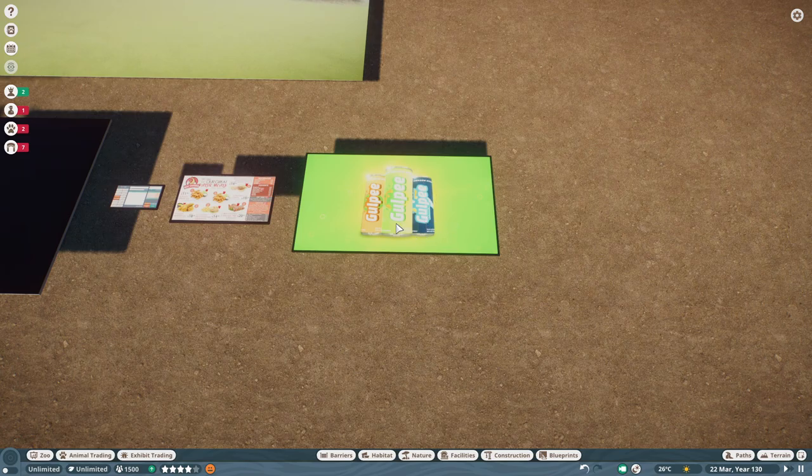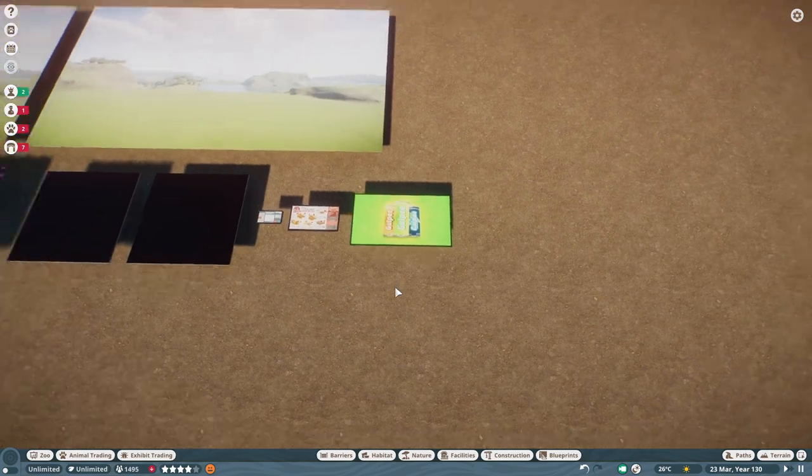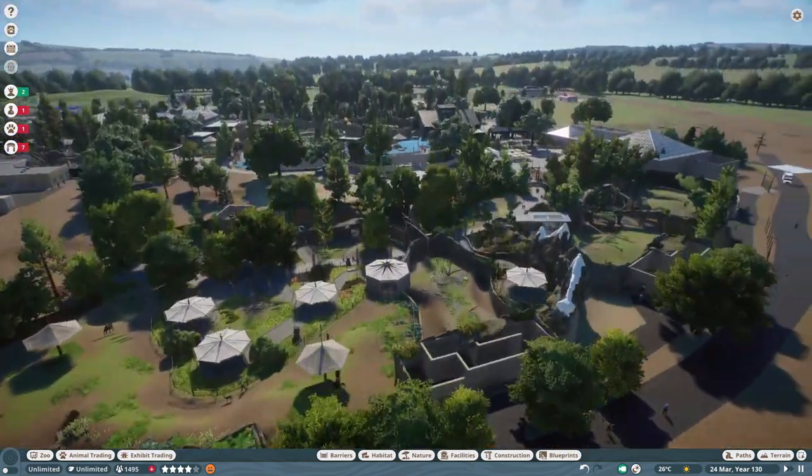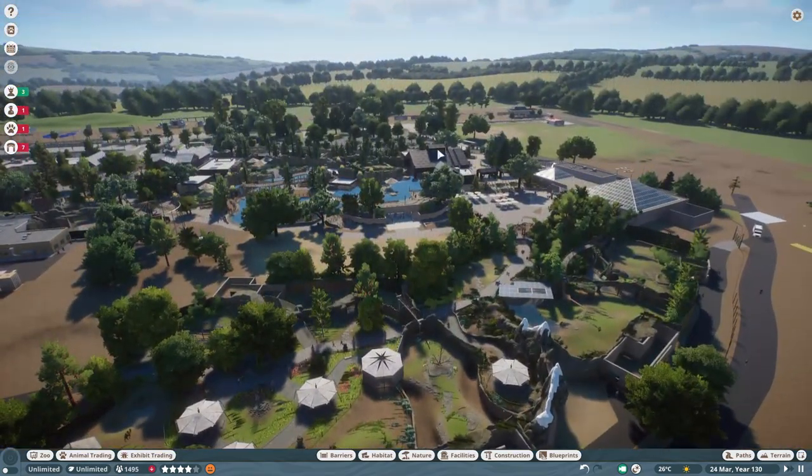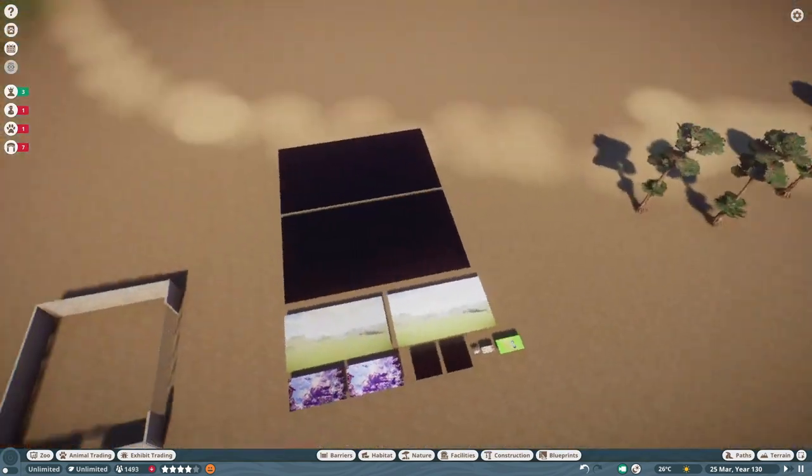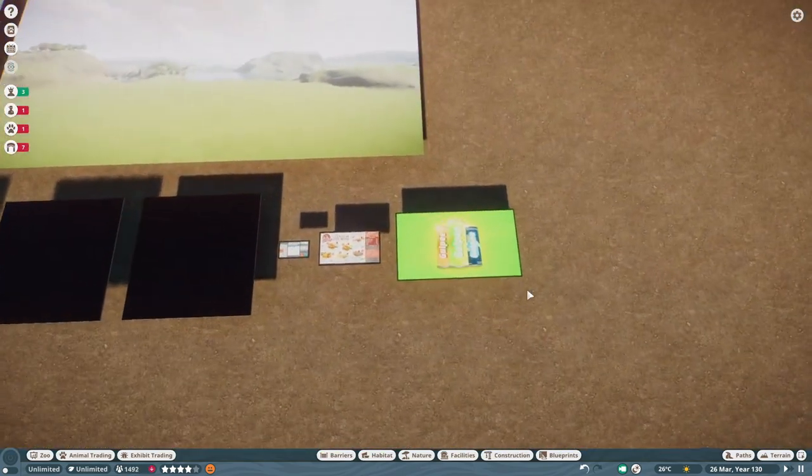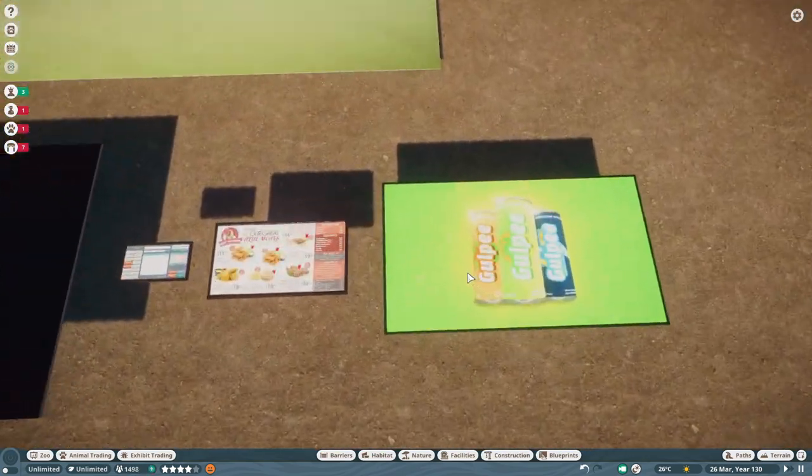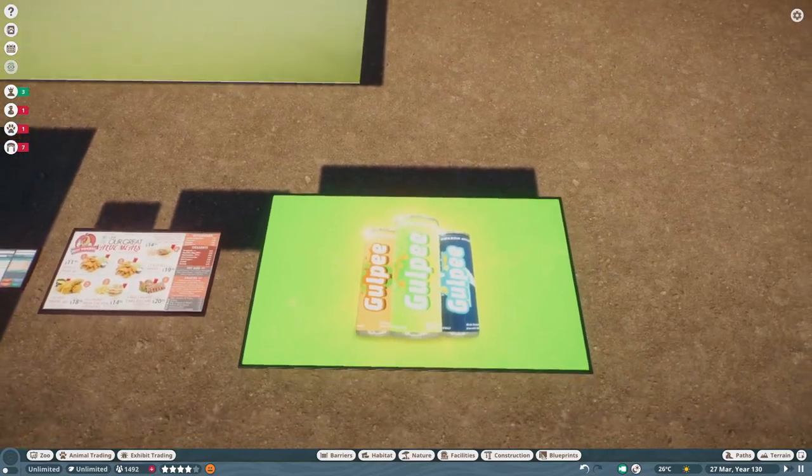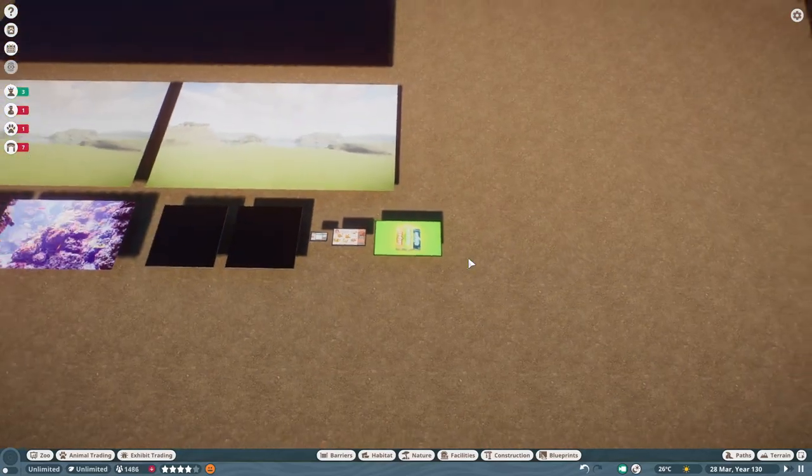So you can use them for that, or you can just use them for custom billboards. If you wanted to have advertisements around your zoo or if you're like my zoo and you've got a whole sort of world that exists outside of your zoo, then you could use these to create billboards and just add to the immersion of your project.